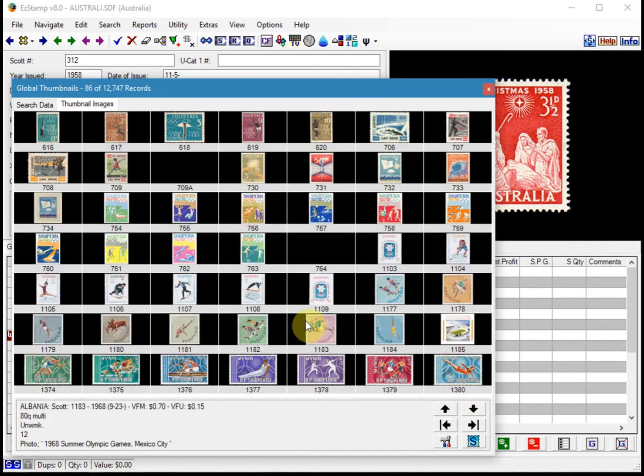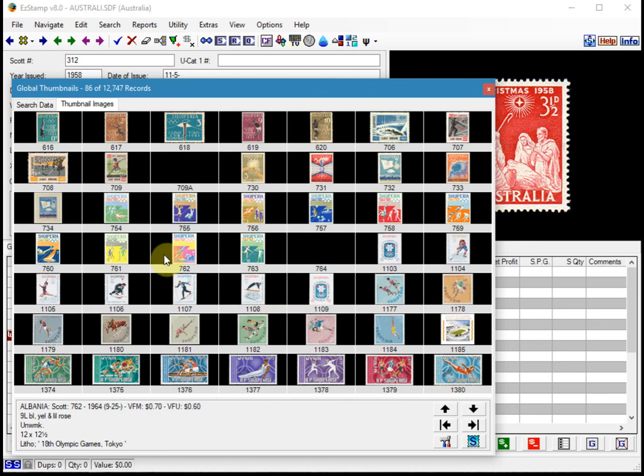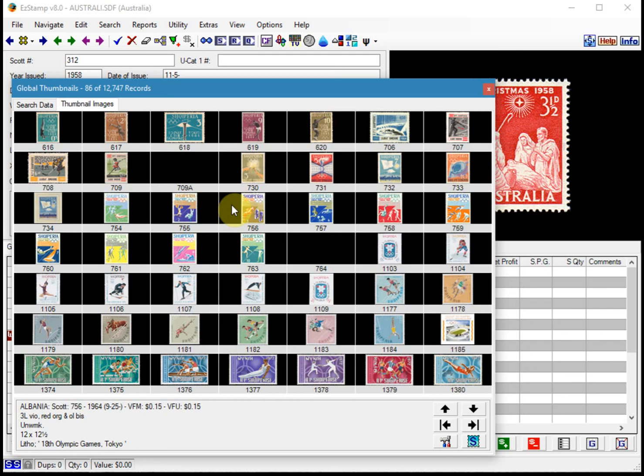Now I use this feature all the time when I'm searching for stamps, especially stamps for my daughter who collects flowers on stamps. So when I have time I'll go in and search for stuff and see if I can find them. So to recap, if you're a topical collector, Easy Stamps Global Search is extremely comprehensive and just a few clicks away. Enjoy.